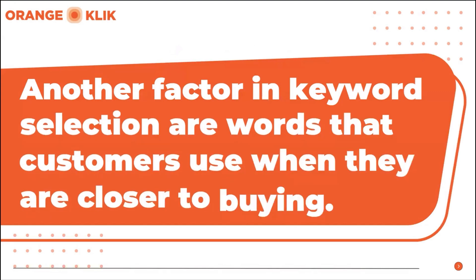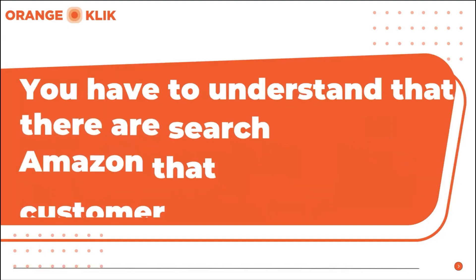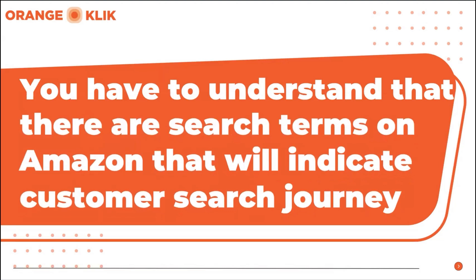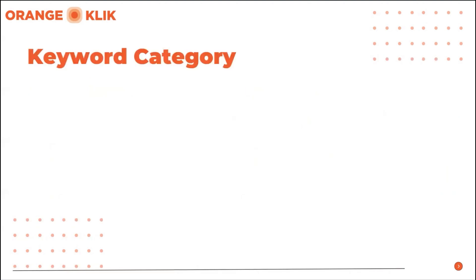Another factor to include in selecting which keywords to include in your product listing to get more sales is the words that customers use when they are closer to buying a product. You have to understand that there are search terms on Amazon that will indicate customer search journey. So in this tutorial, we will show you how to categorize these keywords from browse keywords, cold keywords, and to warm keywords.